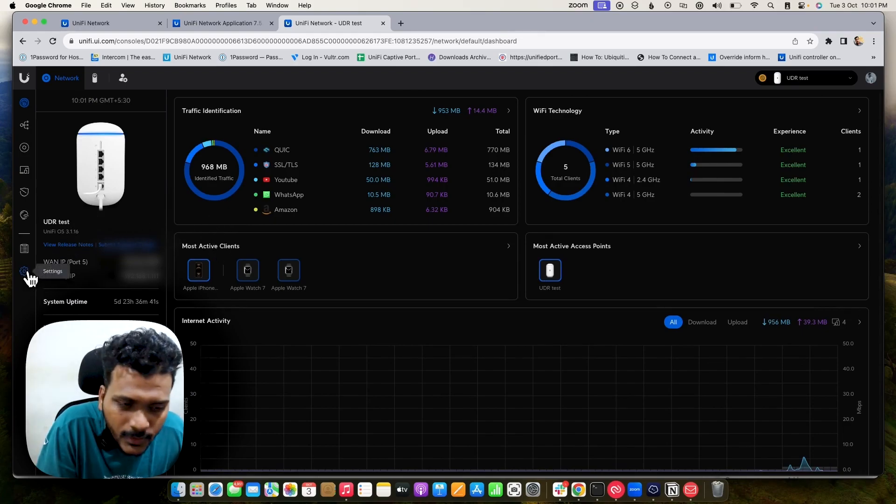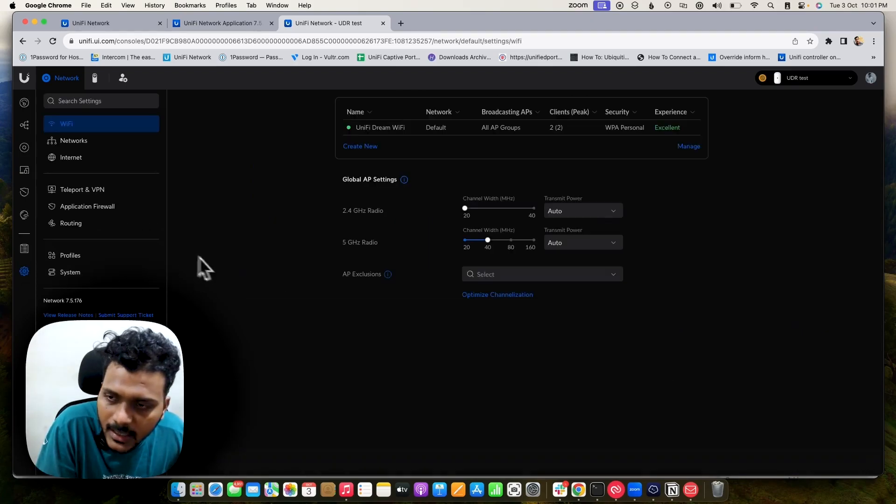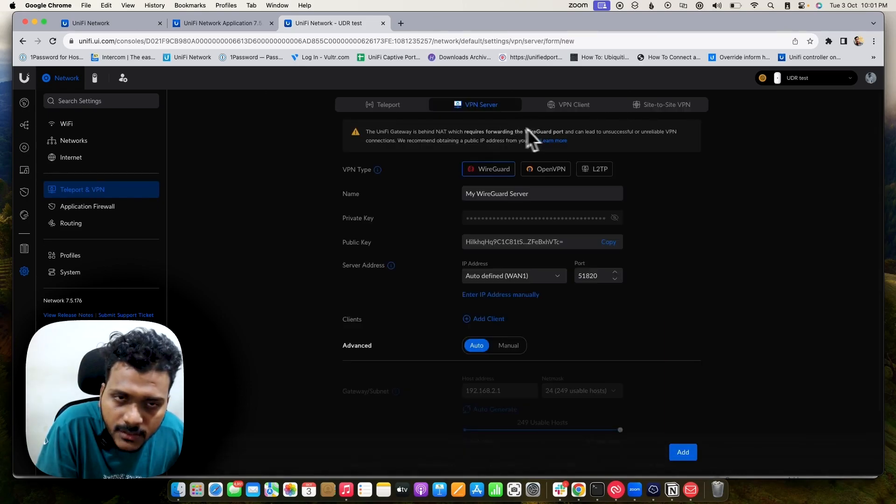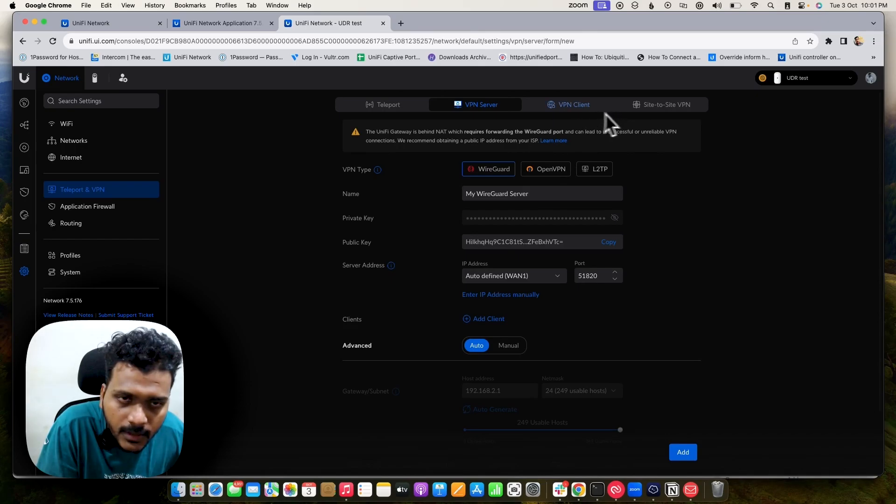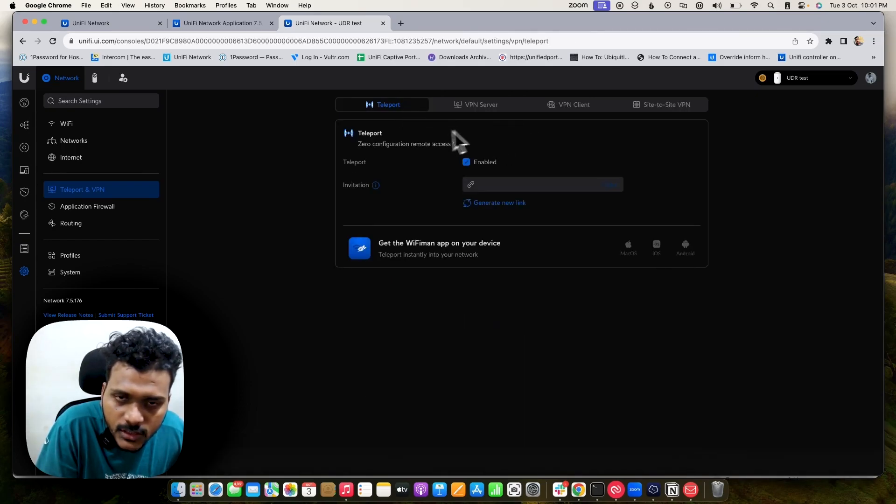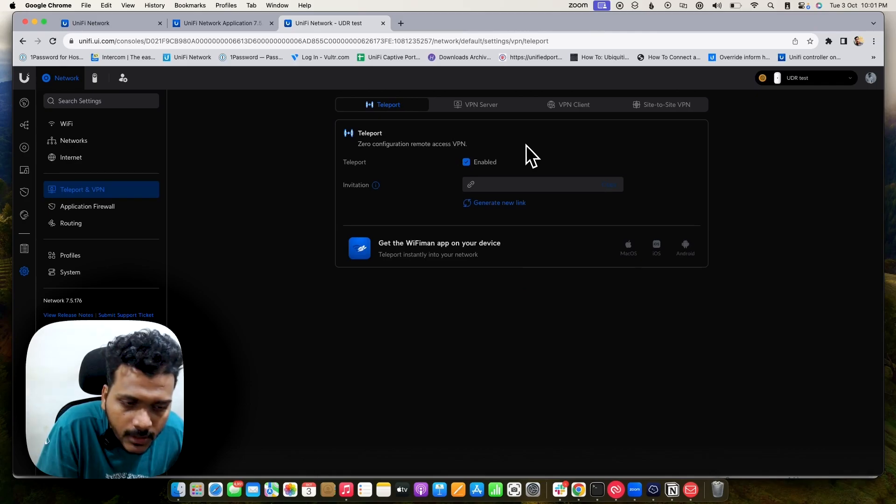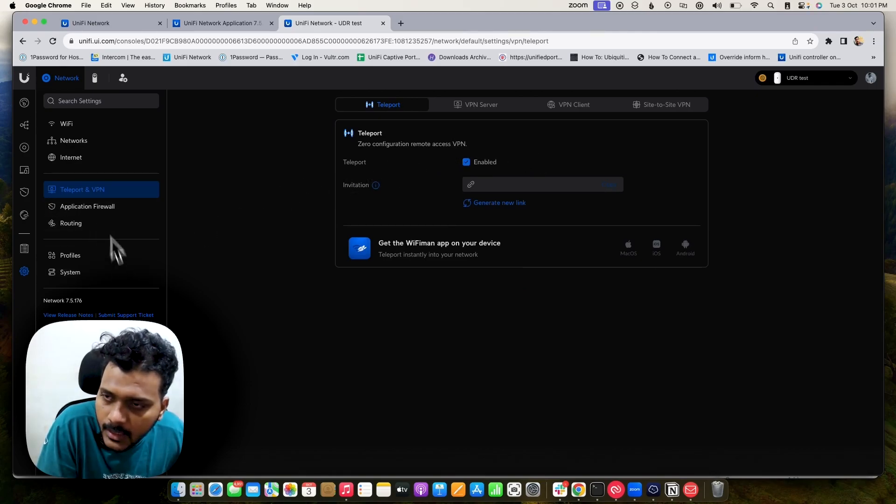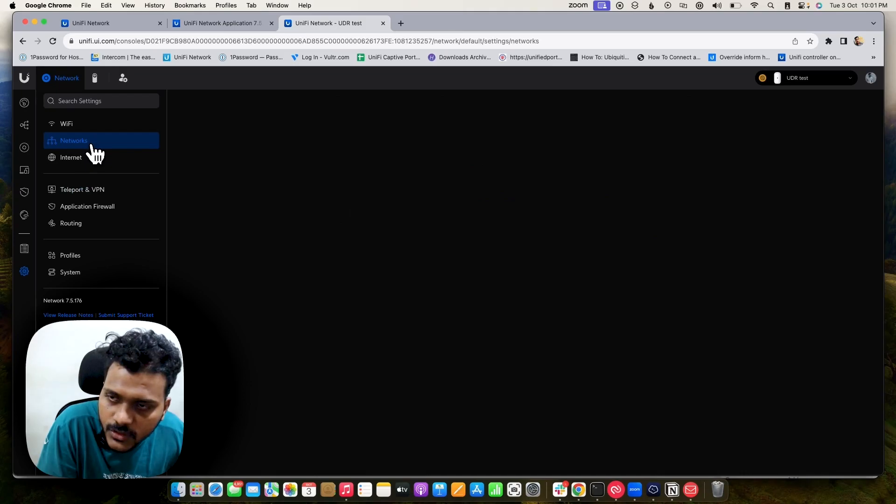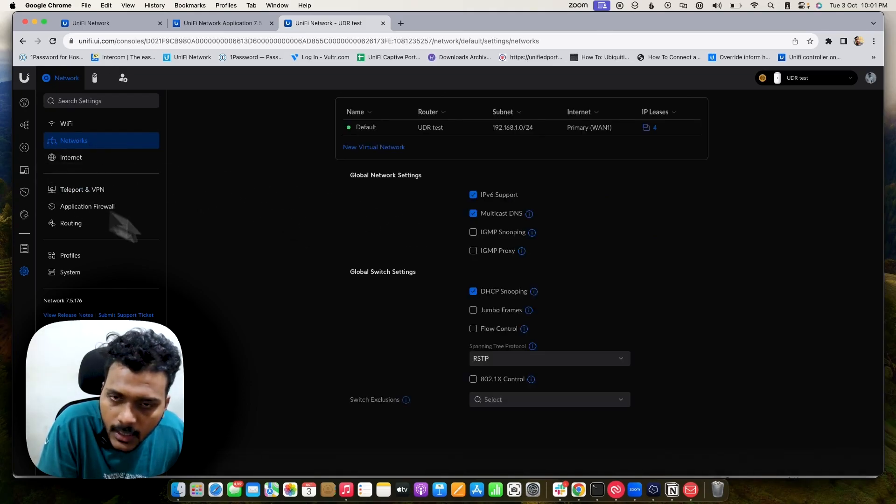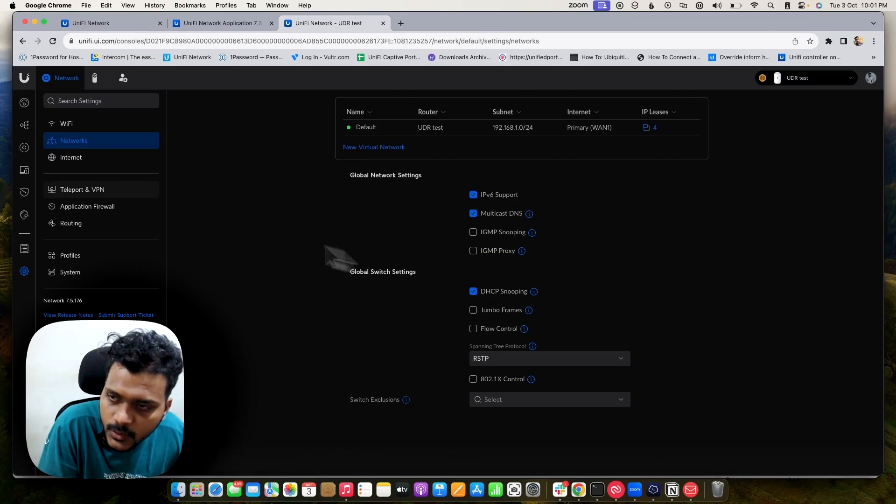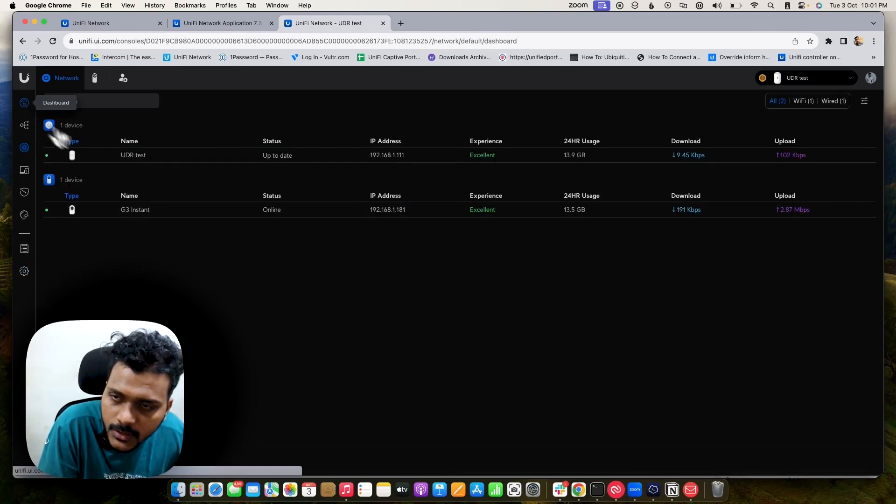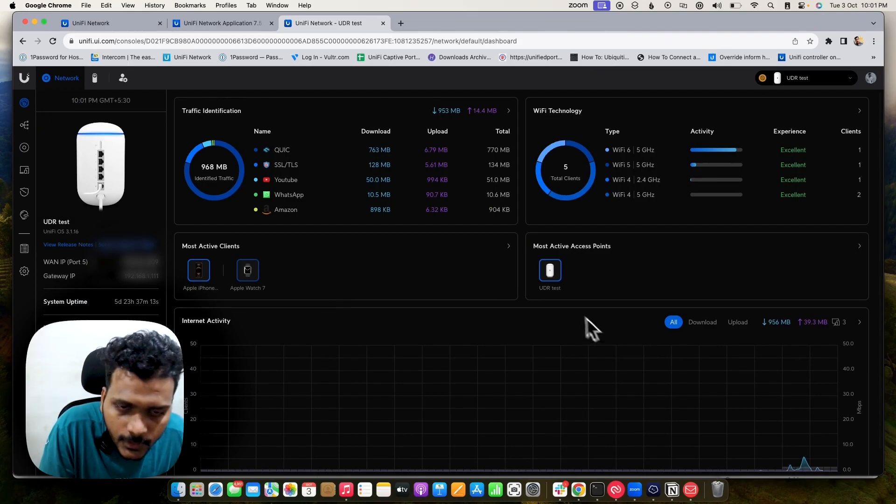I will check the network application and you will see the UDR has different features. You can set the Teleport VPN directly from here and you can set VPN Server, WireGuard, OpenVPN, L2TP, VPN Client, site-to-site VPN. All these features are not available on the older gateways like USG 3P and 4P. You will see lots of features here. You can simply create a new network here, and there is a global network setting and switch settings. It has been improved on the new user interface.